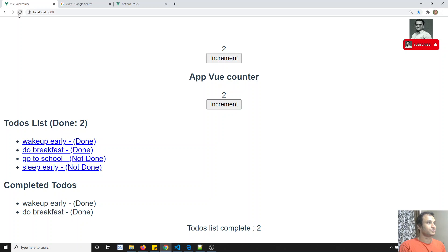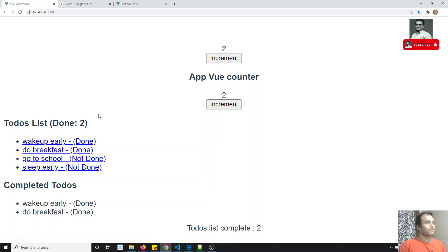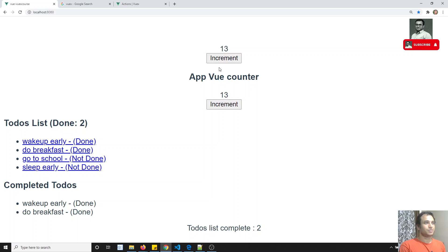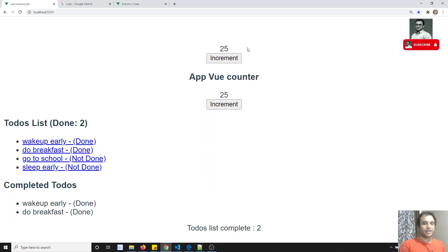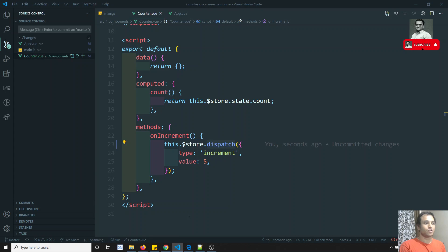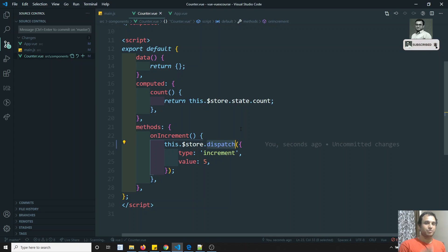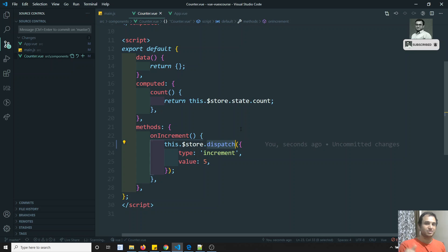Now let's see the output. If I refresh and click increment, the same behavior occurs - but now we are not calling mutations directly from the component. We are calling actions, and the actions are calling the mutations. The component's responsibility is not to call mutations directly, but to call actions, and actions then call mutations.